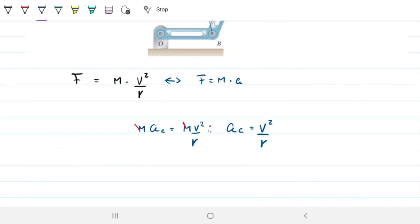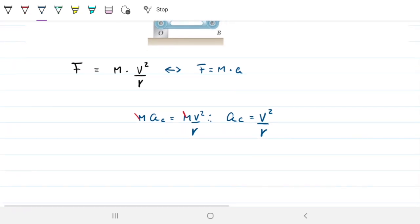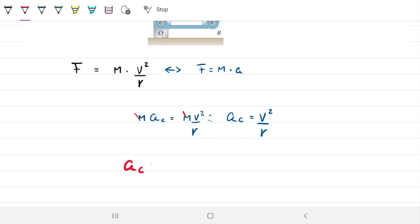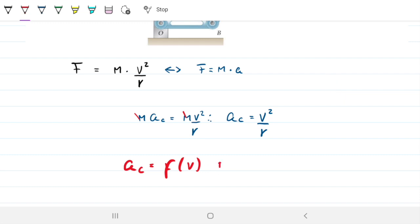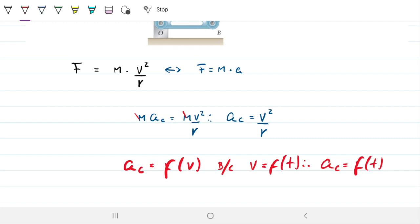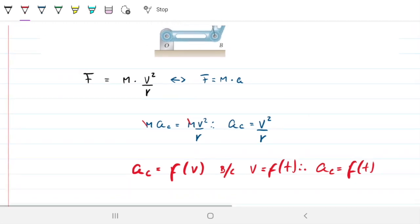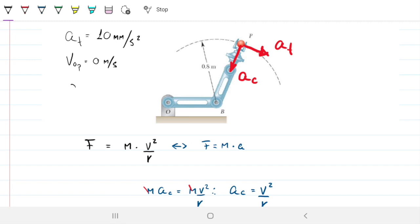Importantly, the centripetal acceleration is a function of velocity, and velocity is a function of time — since velocity is how position changes with time. Therefore, the centripetal acceleration is also a function of time. So we have two accelerations: one constant at 10 mm/s², and the other varying with velocity, which varies with time.